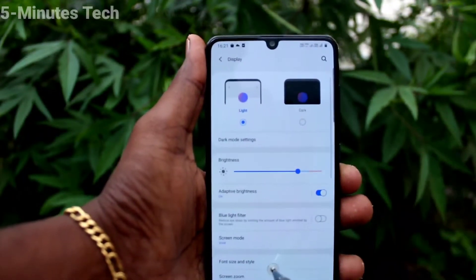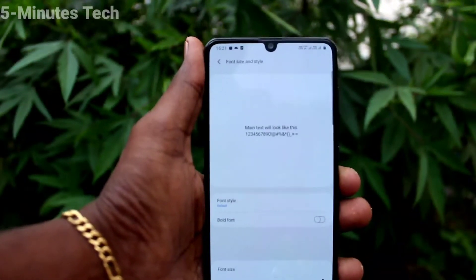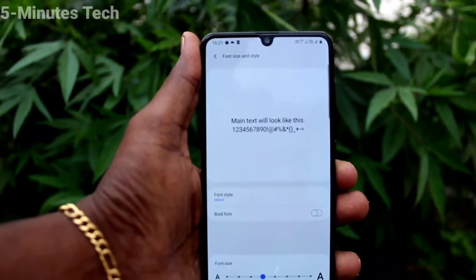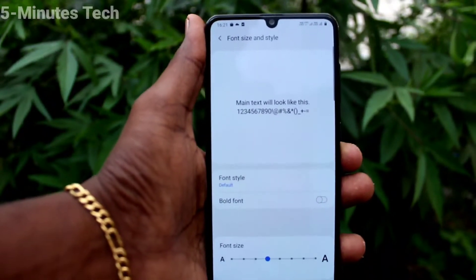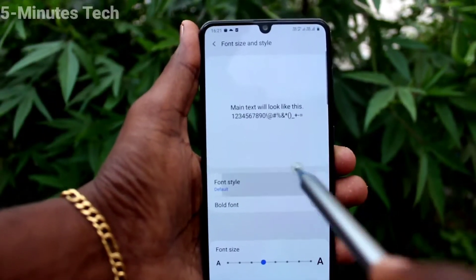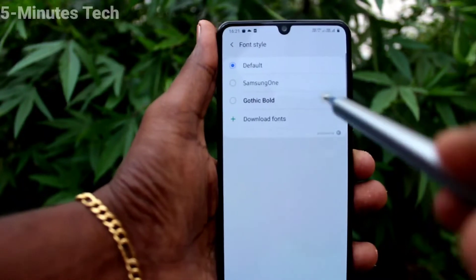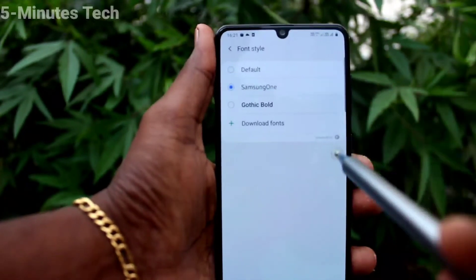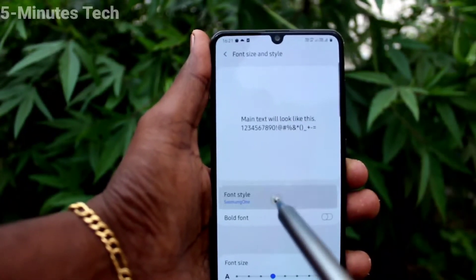Go to Settings, Display, Font Size and Style. The fourth point is Default — I set it to default font size. Click on Font Style. Here you can choose from the available options.